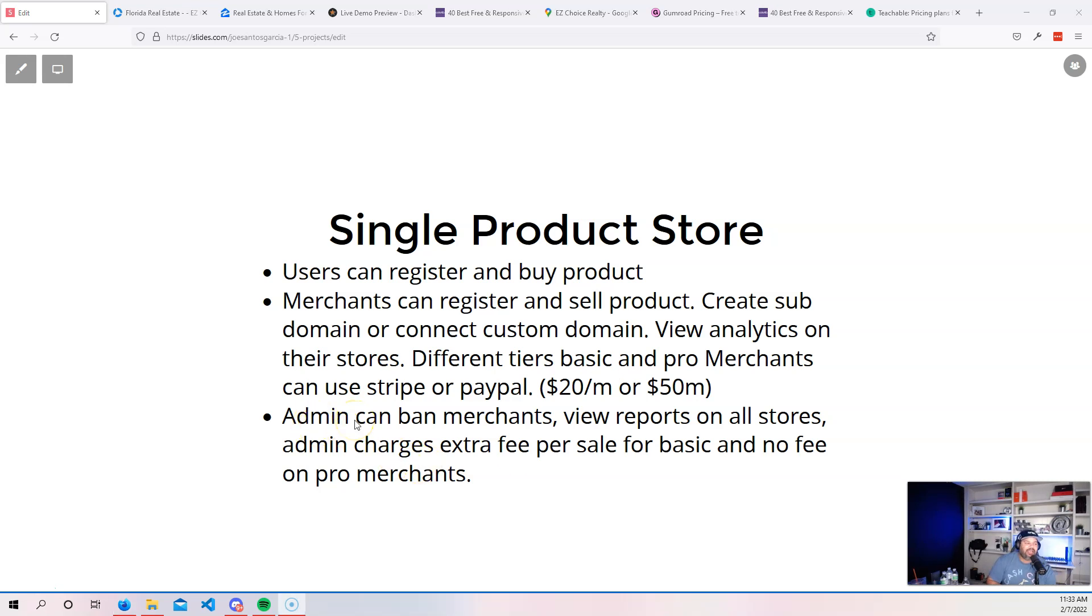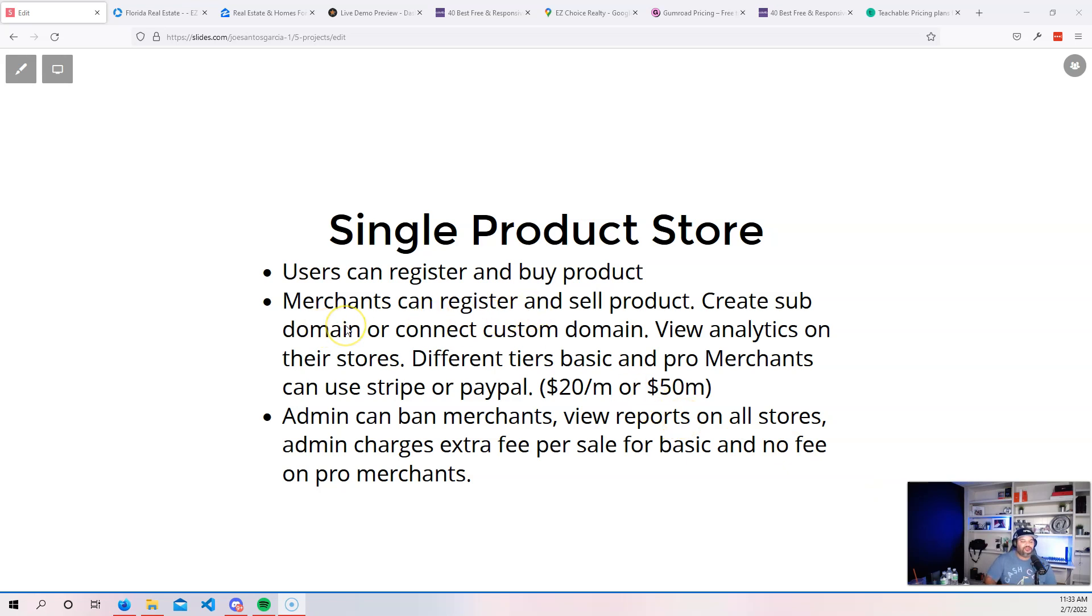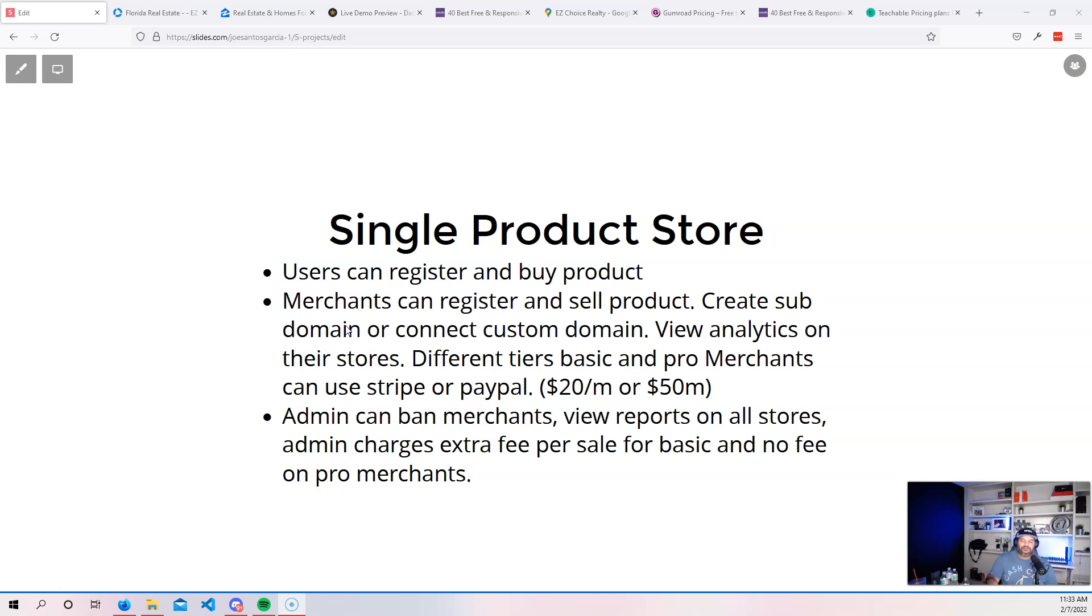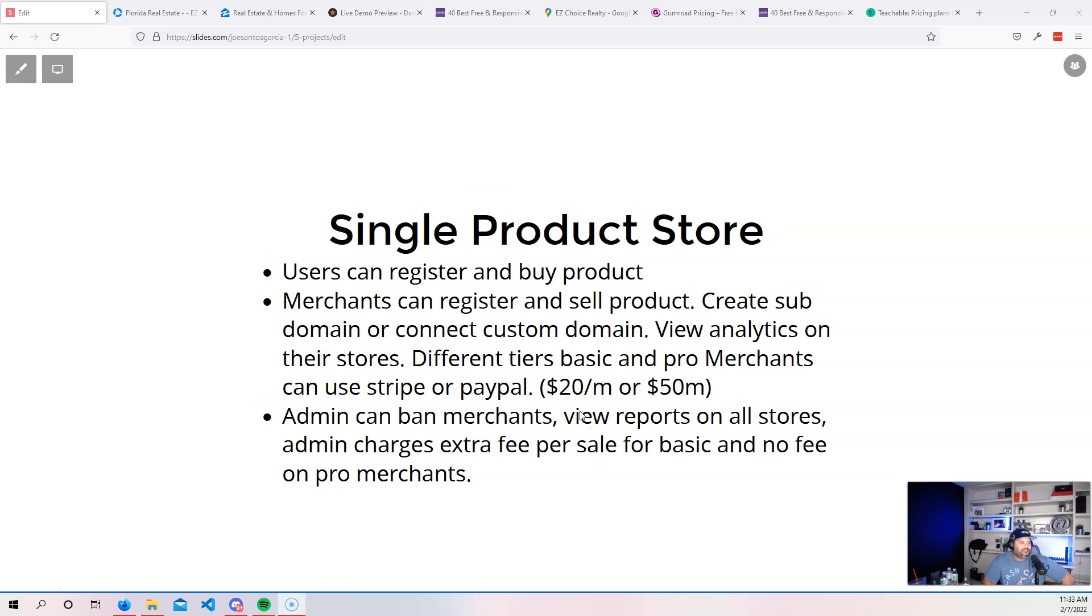Now, as far as the admin, the admin can ban merchants, can remove them off the platform, can view reports on all of the stores. So the things that you can do for a merchant. So a merchant can say, hey, let me see the reports from our store and administrator can go in into a store and then see their reports. So pretty much whatever is available throughout the whole website, you can see it as an administrator. So that's something that you guys can do. Now, again, this is a very simple application. It doesn't take that long. It might seem like big, but it was really not.